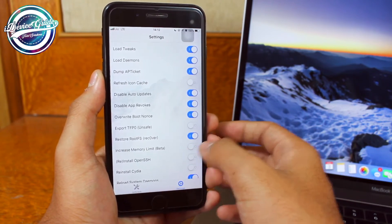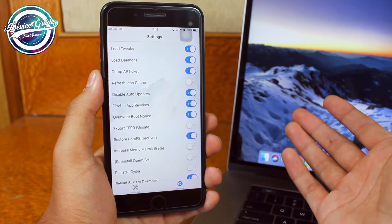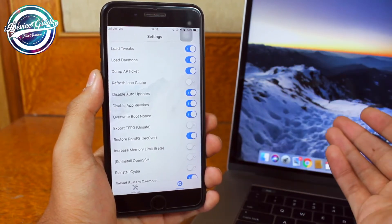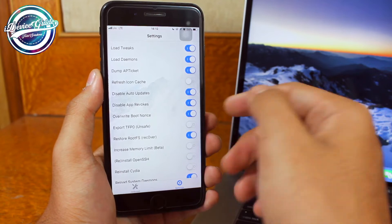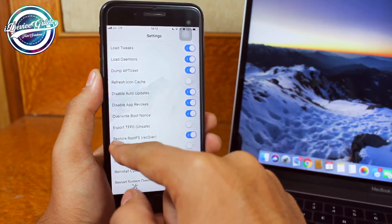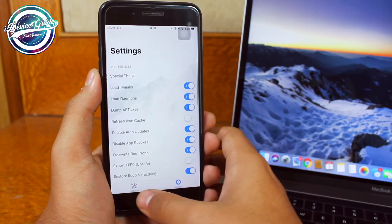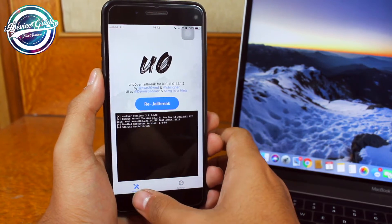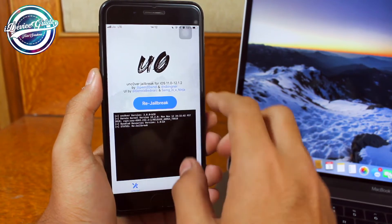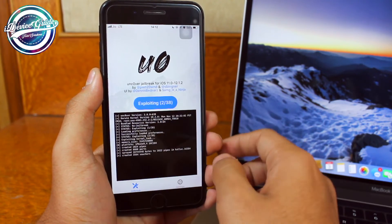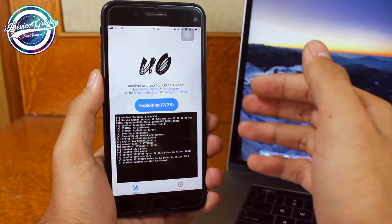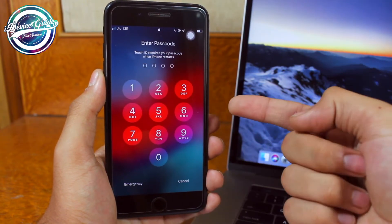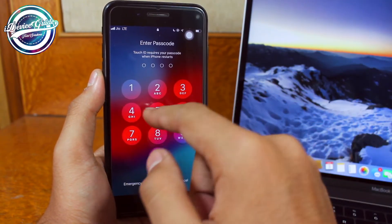Just toggle the switch on. If you don't remember, a root file system was created when you jailbroke your device. What we are going to do is restore that file system so we can get back to stock iOS. Come back to the jailbreak option and tap on 'Rejailbreak', then just wait for the entire process to complete.